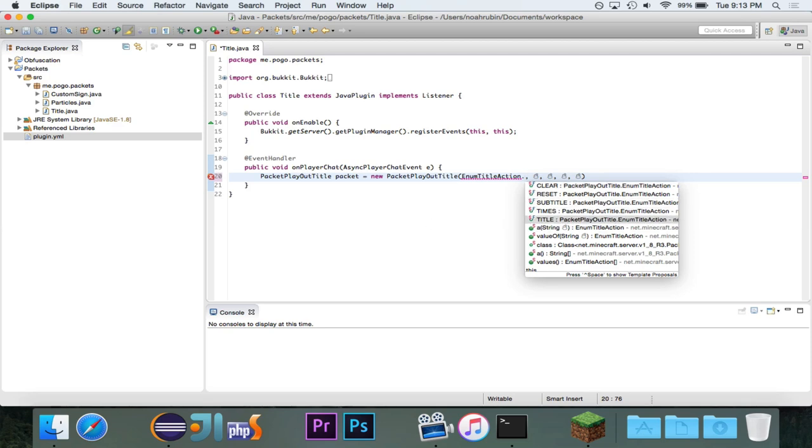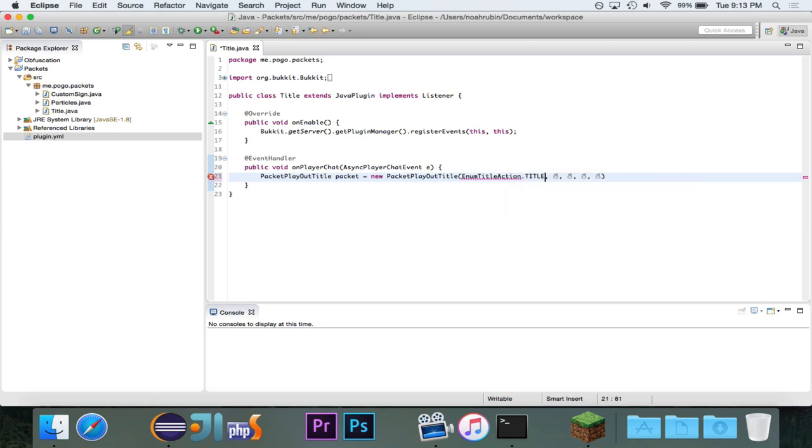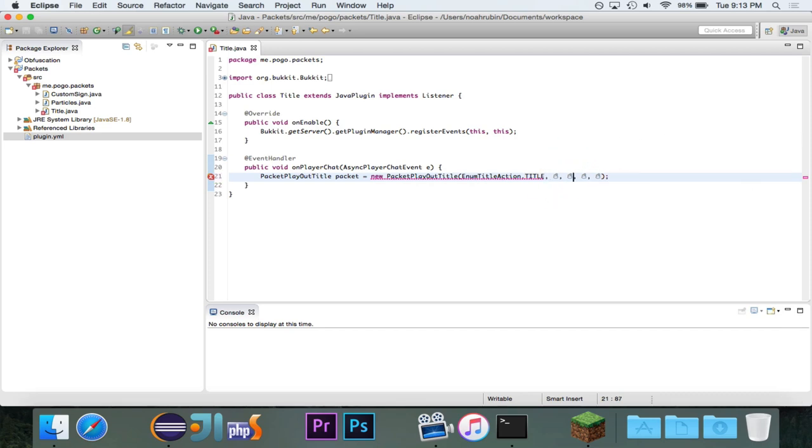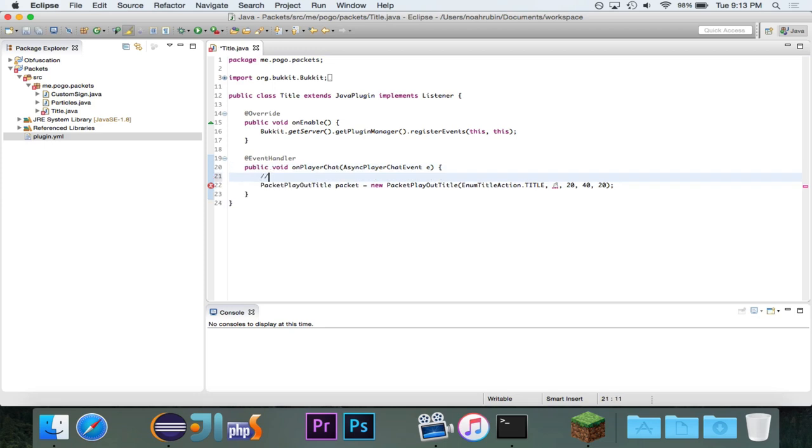So, we'll start off with the title. And then the next thing is going to be the iChatBase component. And then the last three integers are going to be fade-in time in ticks, display time in ticks, fade-out time in ticks. So, we'll just say 20, 40, and 20. That means one second, two seconds, one second.